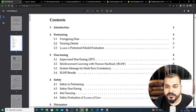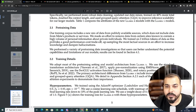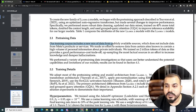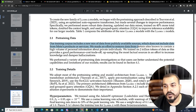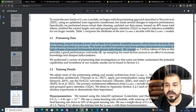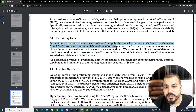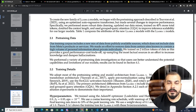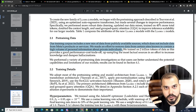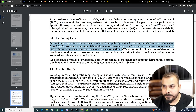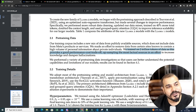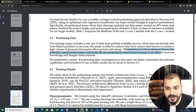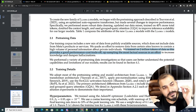Regarding pre-training data: the training data includes a new mix of publicly available sources that does not include data from Meta products or services. They made an effort to remove data from sites known to contain high volumes of personal information about private individuals — this is where ethics comes into picture. The model was trained on 2 trillion tokens using NVIDIA GPUs.